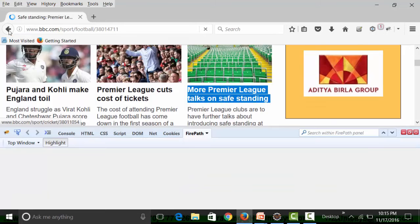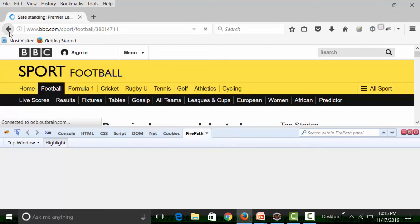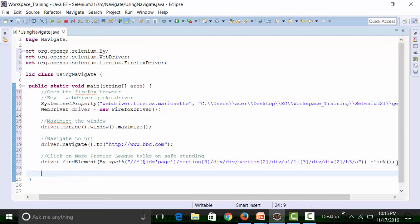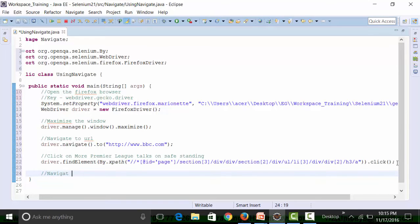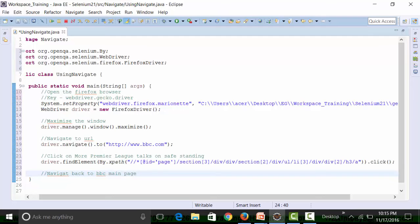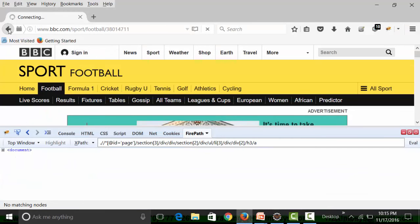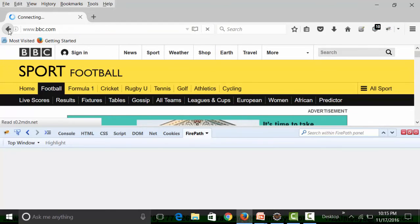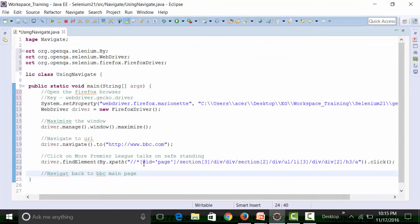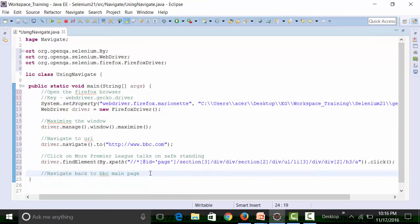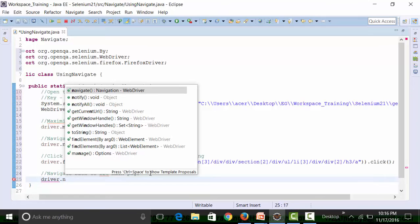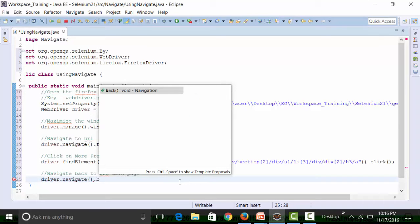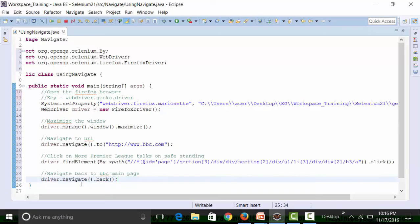Now I'm going to use the back button. Manually I have to click on the back button. For Selenium WebDriver, I need to use the navigate method - navigate back to the BBC main page. How do I do it with the script? What I need to do is use driver.navigate.back method. This is going to get me to the main page.